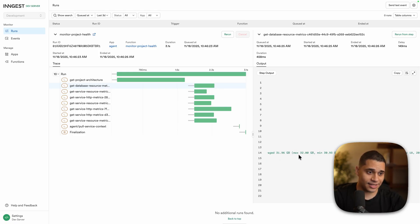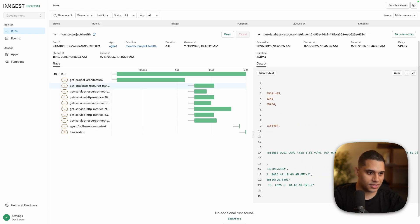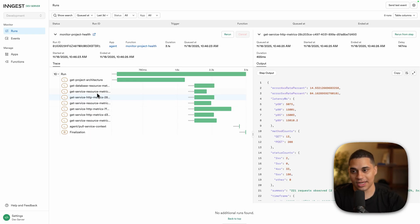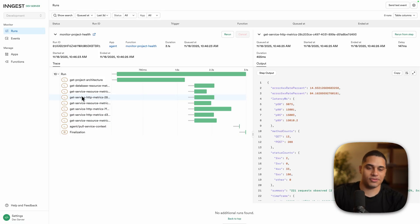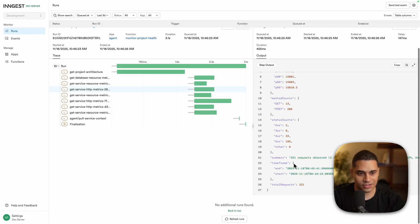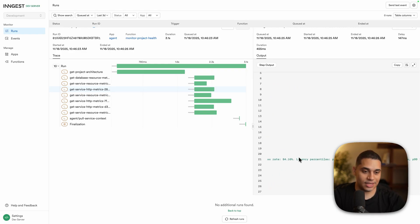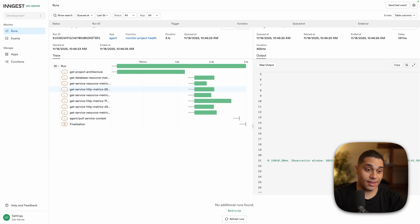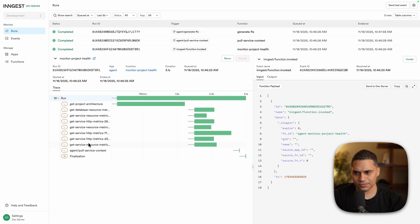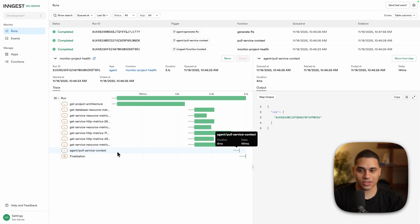We pull resources for multiple services — calling each step per service deployed, including HTTP metrics for each of the three deployed services. For HTTP metrics we see the error rate percentage for 400s and 500s, latency, and a status count summary. At the end of the monitor workflow, all this information is passed in a nicely formatted way to the 'pull service context' function, which fetches HTTP logs, build logs, and deployment logs for all affected services.